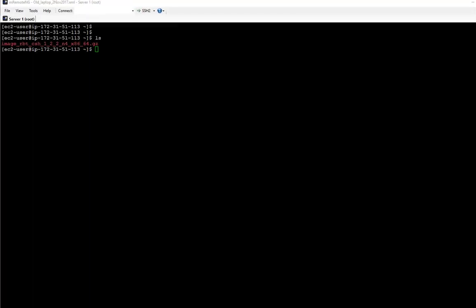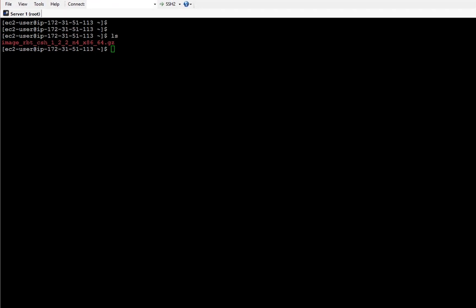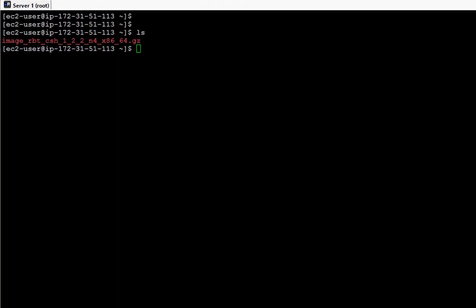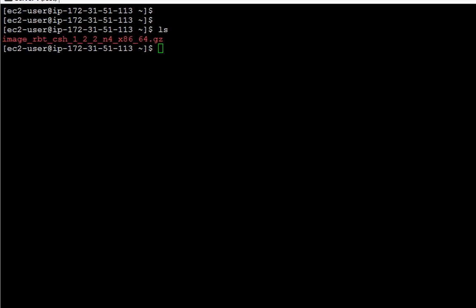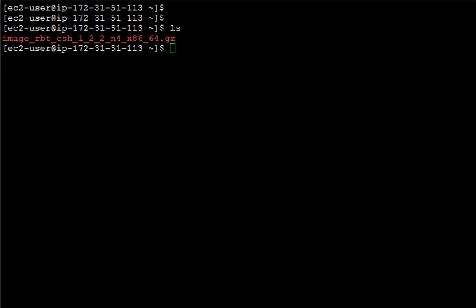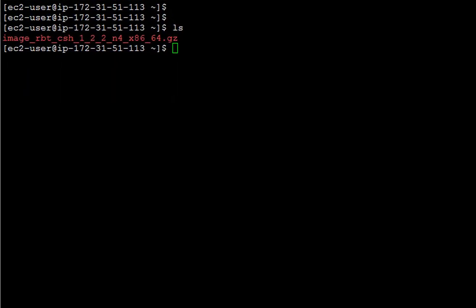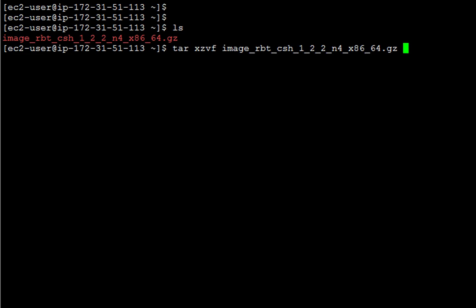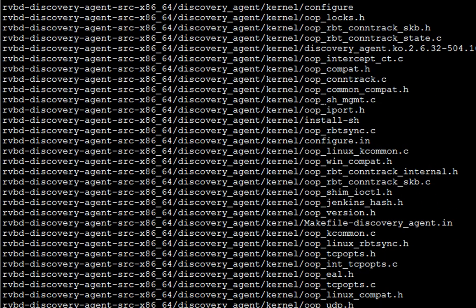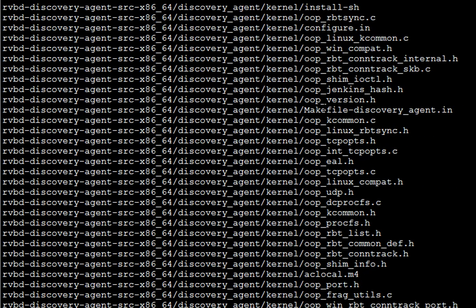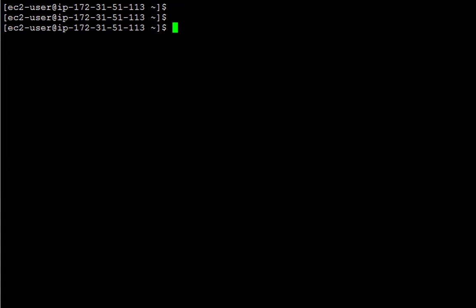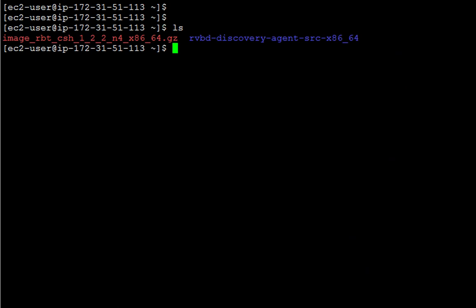I have already downloaded this file into my Linux device, so the next step will be to uncompress it. We just type tar xcvf and the name of the file and now we'll find a new folder with all the required files for the installation.